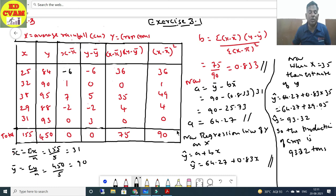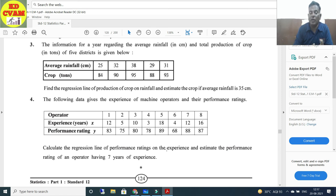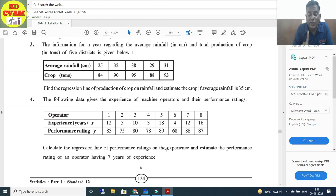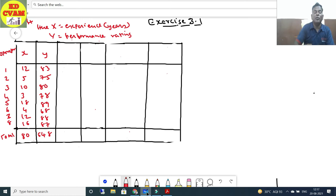Question number 4: The following data gives the experience of machine operators and their performance rating for 8 operators. Experience (x) and performance rating (y) are given. Calculate the regression line of performance rating on experience and estimate the performance rating of an operator having 7 years of experience. First find x̄ and ȳ to decide which formula to use.